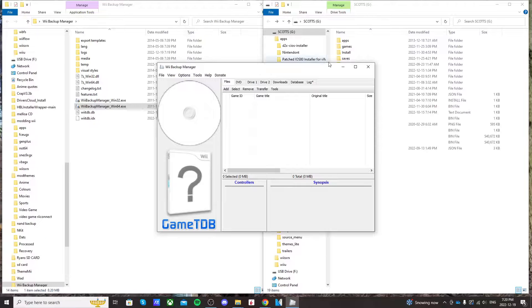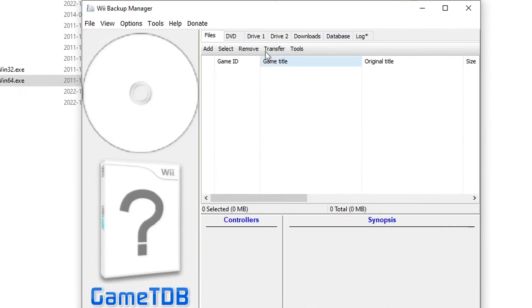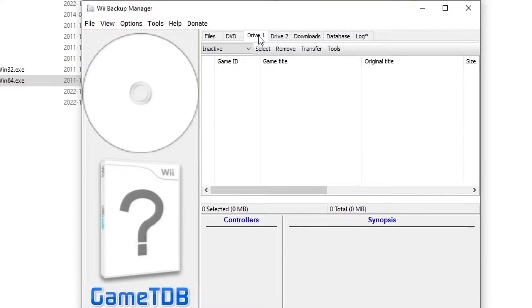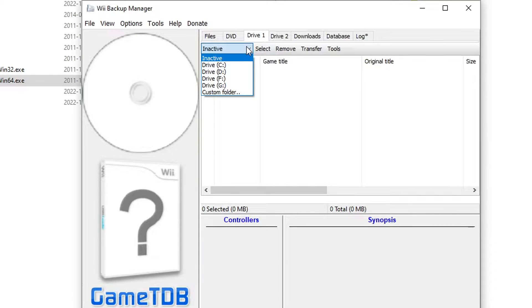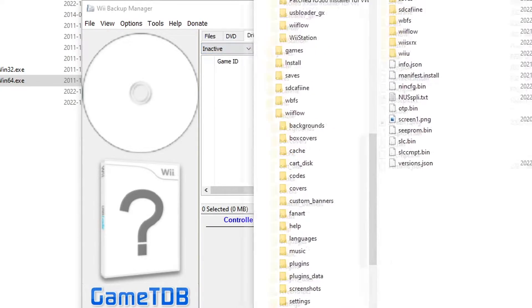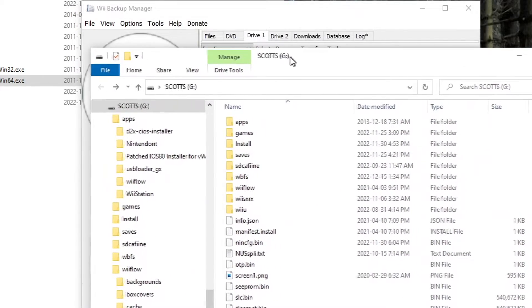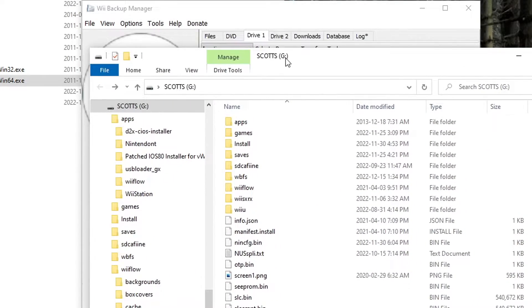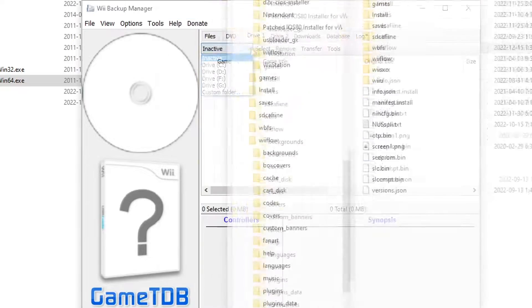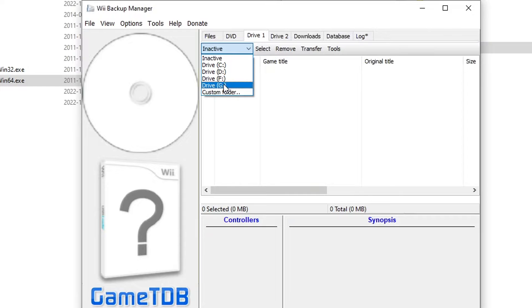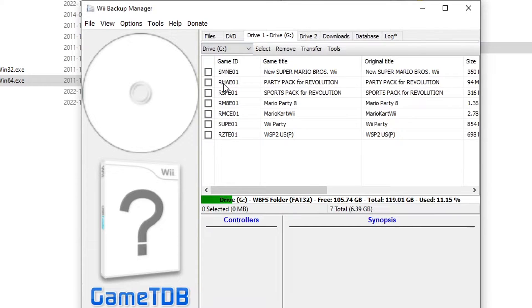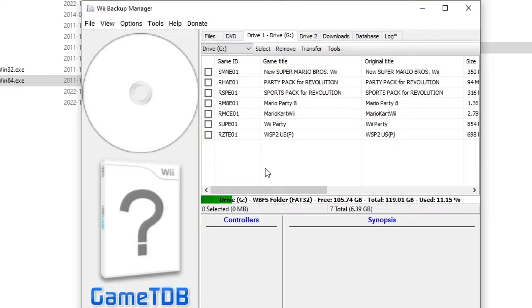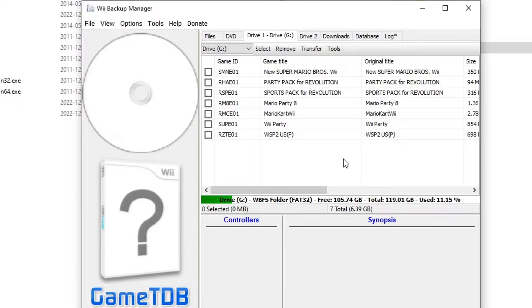So going into Wii Backup Manager, just select drive one. Click on where it says inactive and then select which one. As you can see, my SD card is G. So I'm going to click drive G. And since you have your WBFS folder on it, it should automatically load up your ROMs.